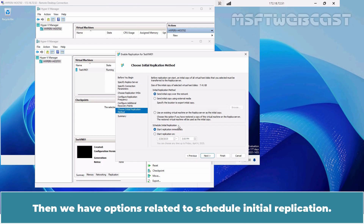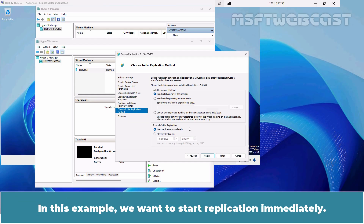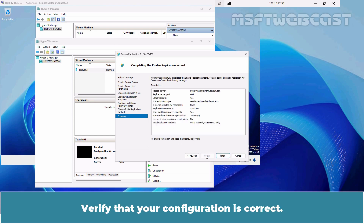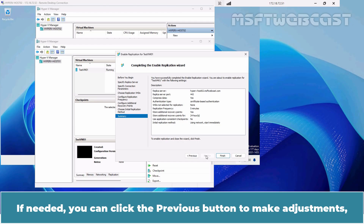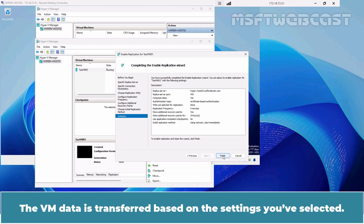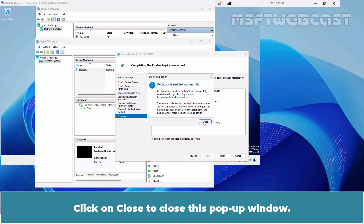We have the option to schedule the initial replication to take place at a later time, such as late night or early mornings. In this example, we want to start replication immediately. Click Next to continue. Verify that your configuration is correct. If needed, you can click the Previous button to make adjustments, or click Finish if everything looks good. The VM data is transferred based on your selected settings. A dialog box appears to indicate that replication was successfully enabled. Click on Close to close this pop-up window.